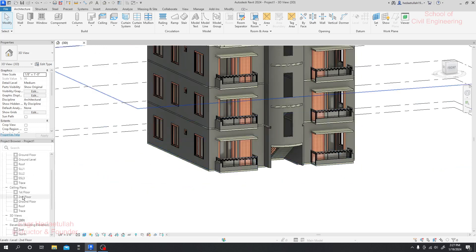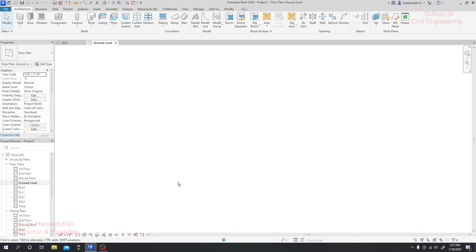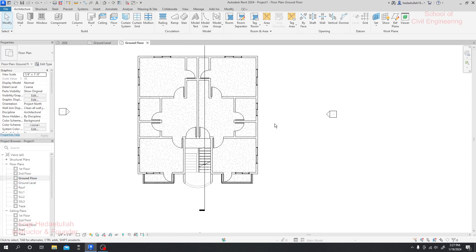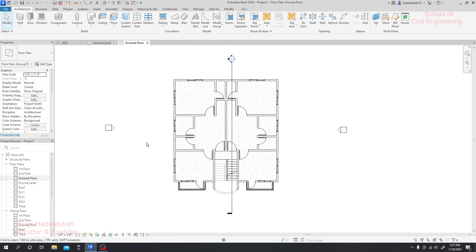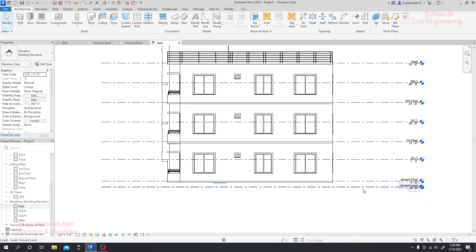I'll just go to the floor plan level. From the floor plan level I'll go to the ground floor. There is the roof, ground floor, and ground level — just double-click here. Nothing is visible here but if I come over here we can see this is our ground floor, and this is our ground level.